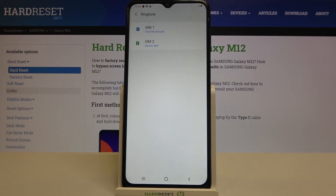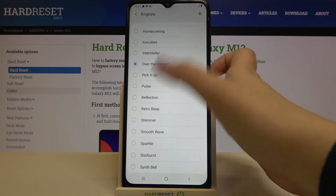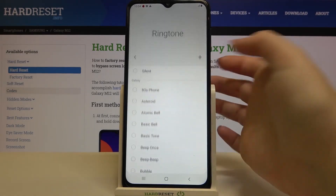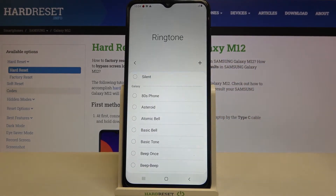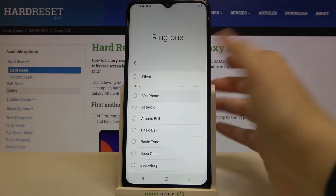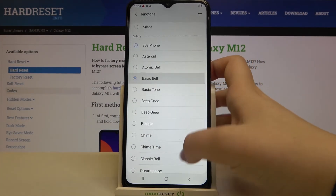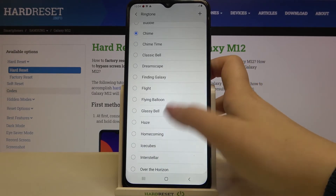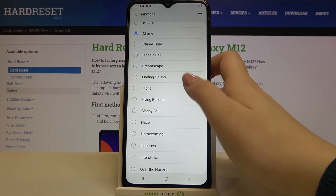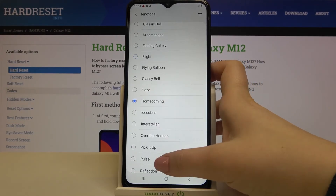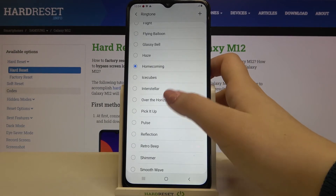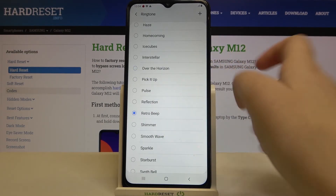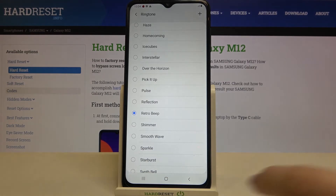Let me go back and pick something from the pre-installed ones. In order to listen to how a particular ringtone sounds, simply tap on it. If you are happy with your choice, tap on it and make sure that it is marked.